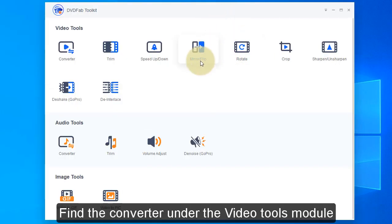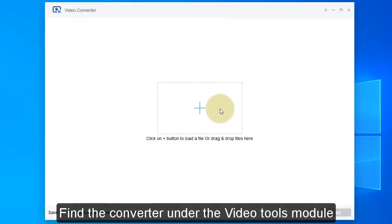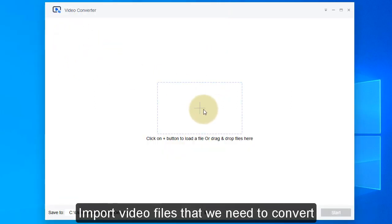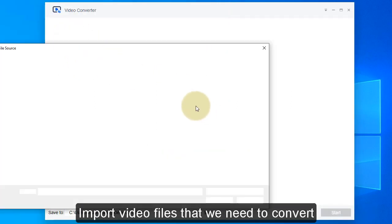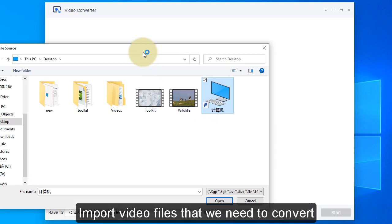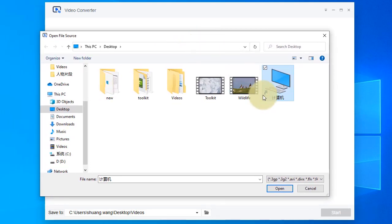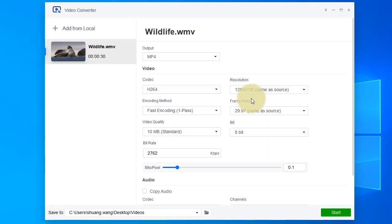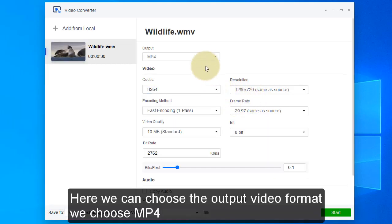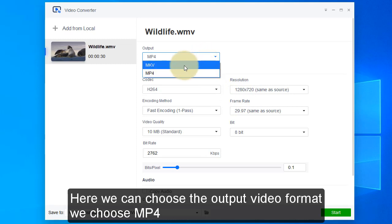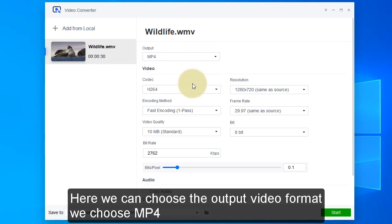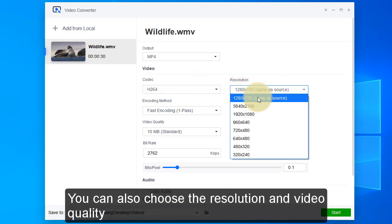Find the Converter under the Video Tools module and import the video files that we need to convert. Here we can choose the output video format — we choose MP4.